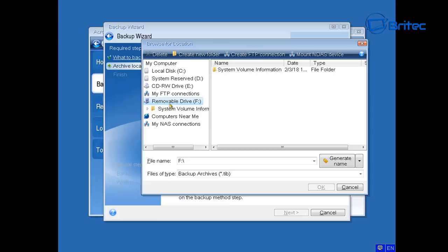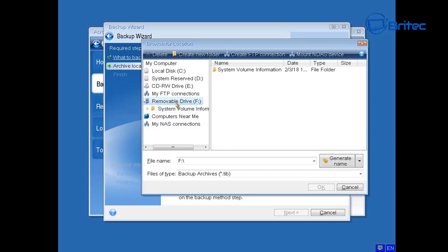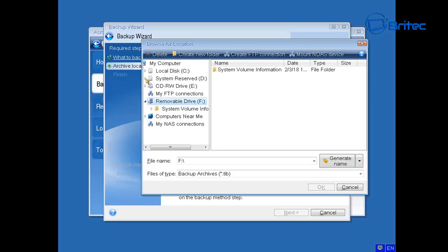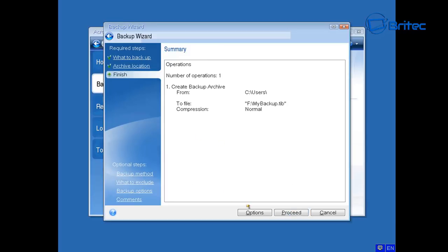If you want to back up to an external drive, click on Removable Drive. Depending on your setup, if you've got two separate drives you can back up to the one that doesn't have Windows on it. On this system I've only got one drive, so we're going to back up to the removable drive. It will generate a name — in this case 'My Backup' — and then we'll proceed.